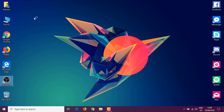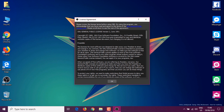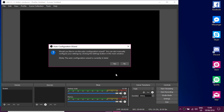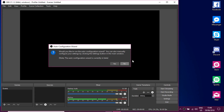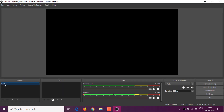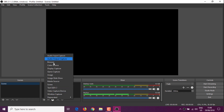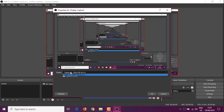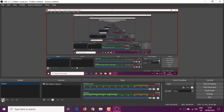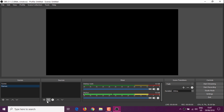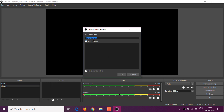Okay guys, so first things first, let's open up OBS and tweak the settings a bit. So this is a brand new installation of OBS. Let's add a display capture, and let's also add a sound capture and a game capture. So let's make one for games and I'm going to add a game capture.